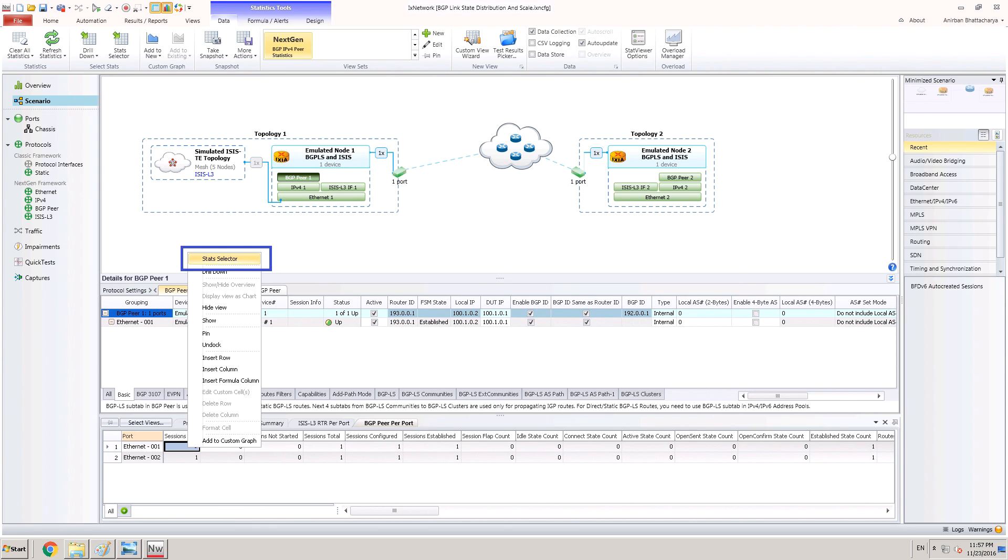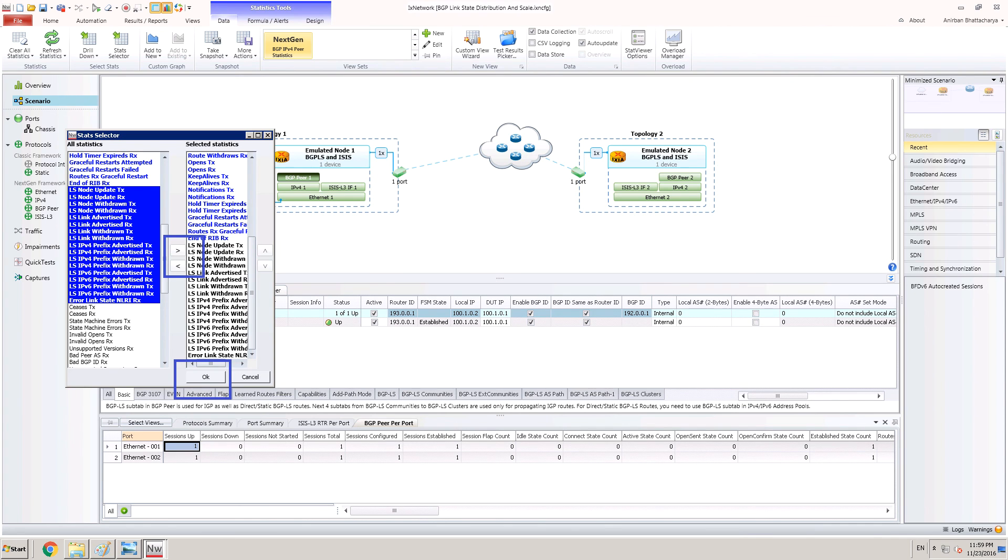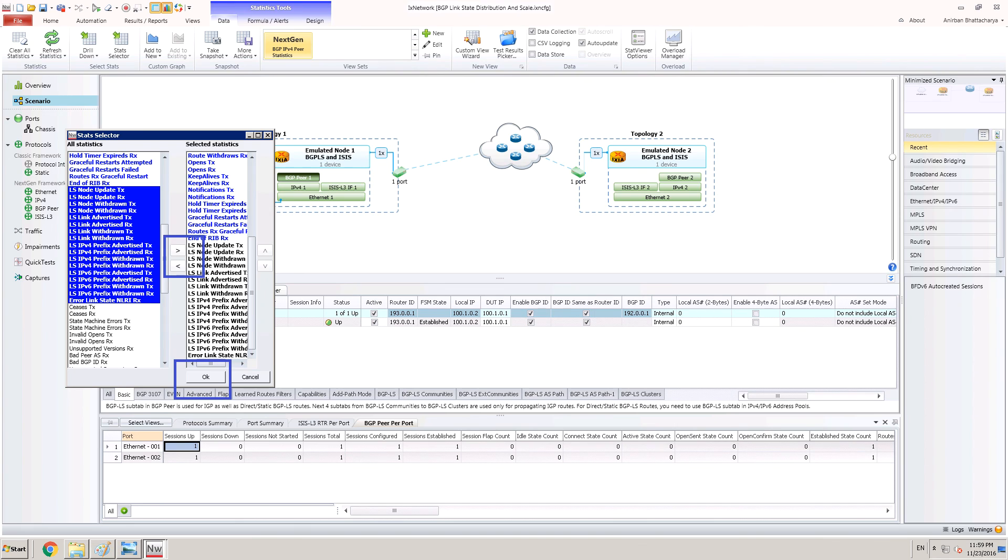On doing a right-click on the BGP peer statistics view, we click on the Stats selector option. This opens a pop-up window for Stats selector. Here, user can select the required BGP-LS statistics and add it to the aggregated view using the arrow marks. On finishing the selection, we can click OK and exit.